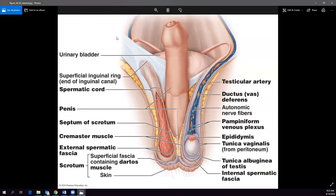The inguinal ligament keeps your insides in, but several things need to pass through it. On one side, the external iliac artery, vein, and femoral nerve pass through to go down into the leg. We also have the gonadal artery, vein, nerve, and ductus deferens passing down through the inguinal canal to get down to the testes.